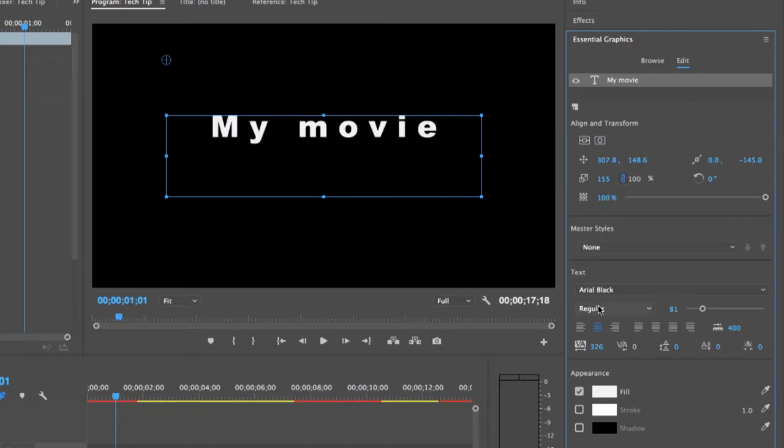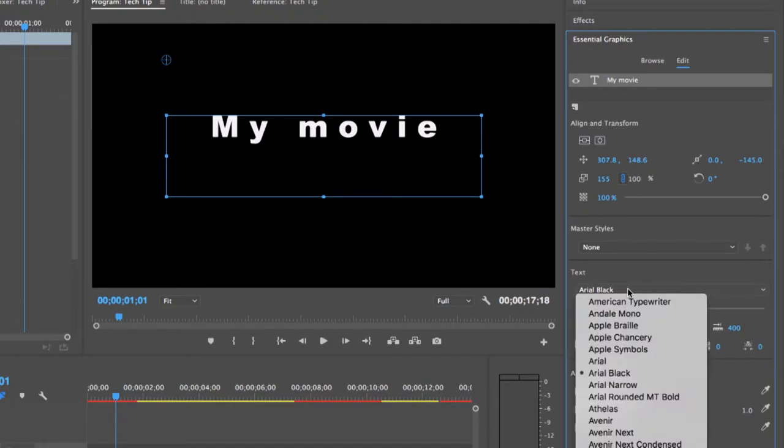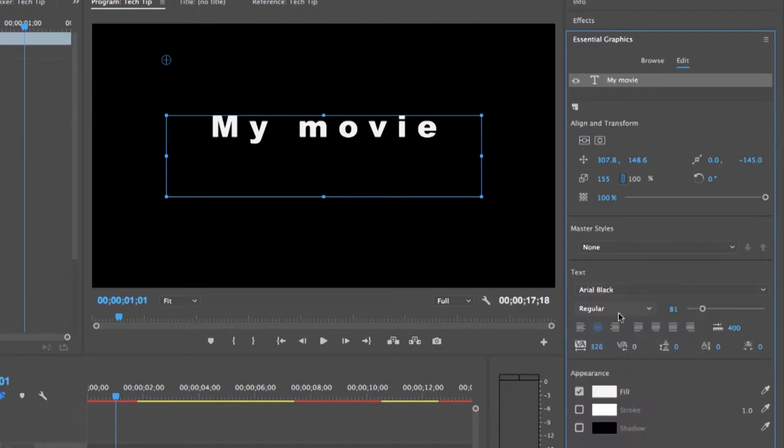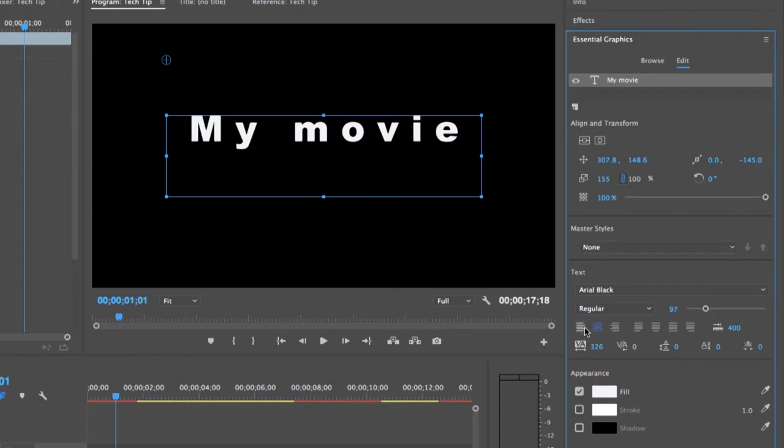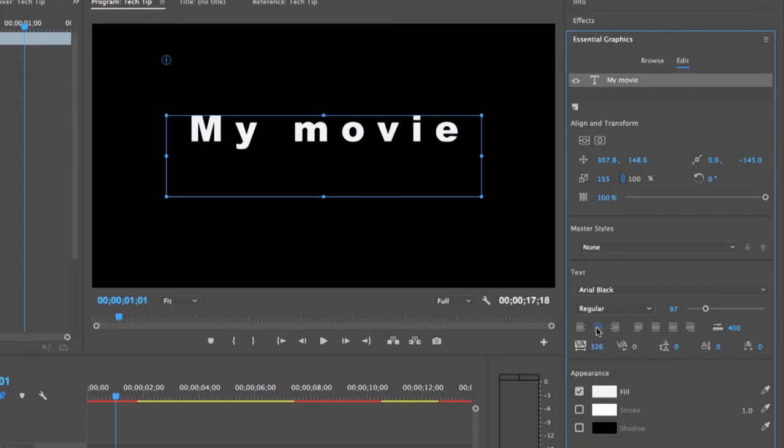Down here, you can edit the font, the style, the size, and the alignment. Just make sure you've selected the text in your text box.